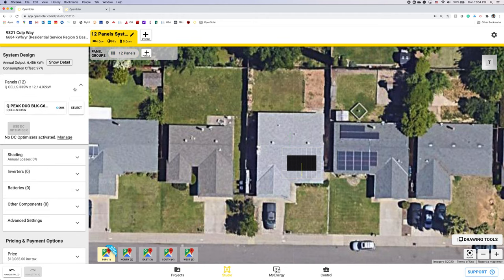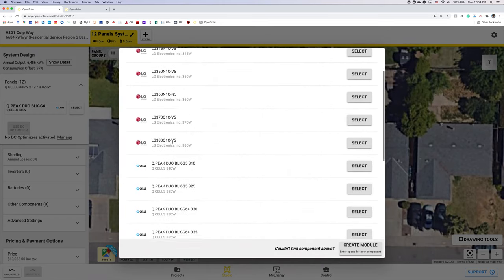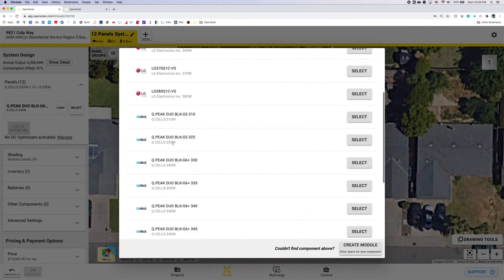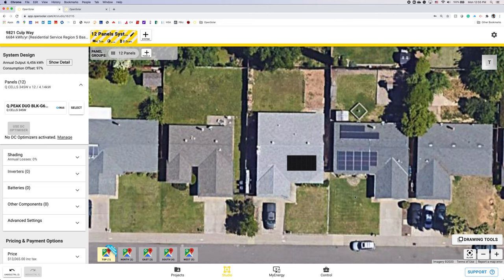The panels. I have the QPeak 335 watt setup as my default but if I wanted to change that I could just hit select and maybe I want to use the 345s on this installation so I'm going to just hit select. That will automatically update those.